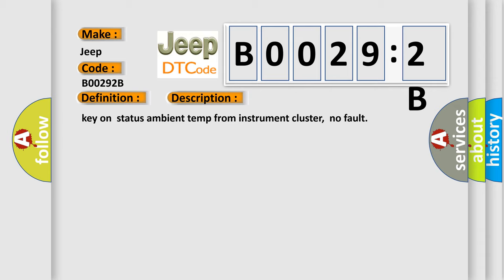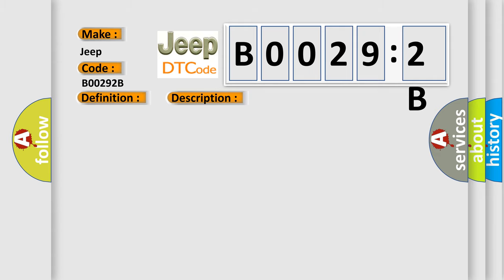This diagnostic error occurs most often in these cases: Signal cross-coupled. This subtype is used when a signal is found to be incorrectly correlated to another signal that the server is monitoring, indicating that the signals are shorted together.